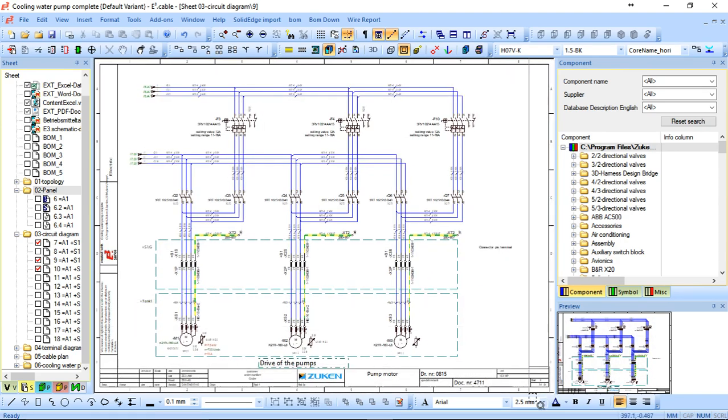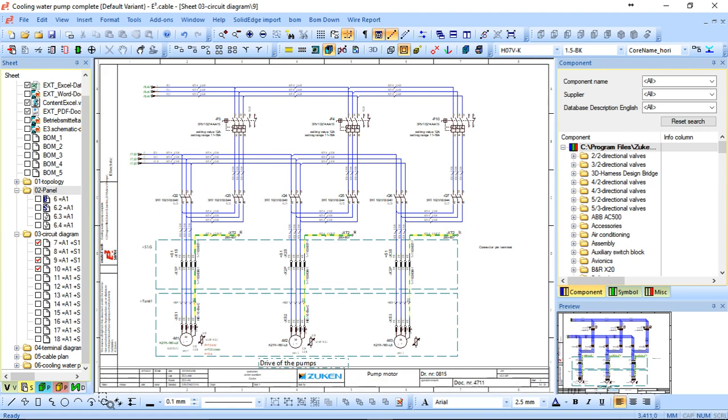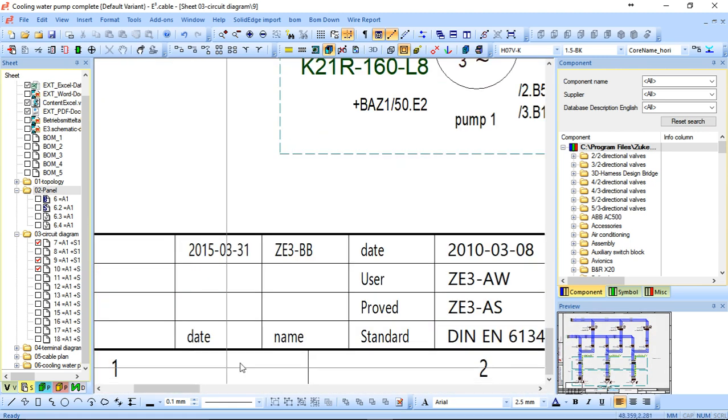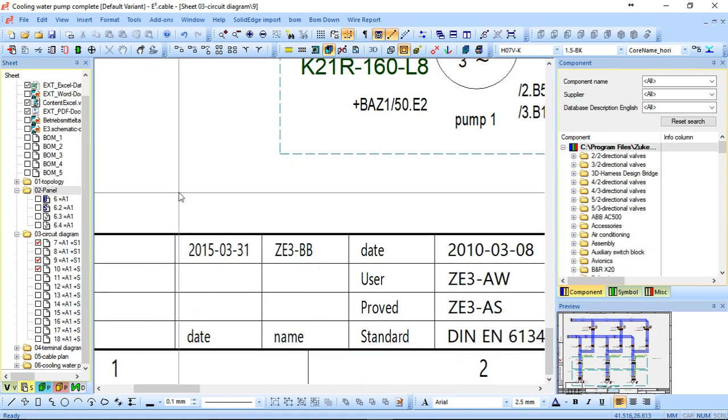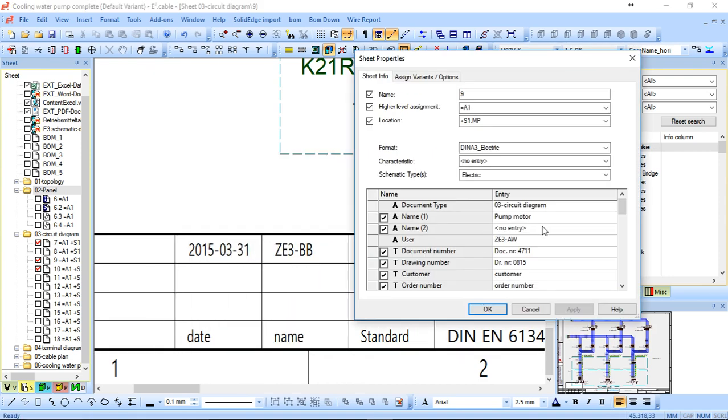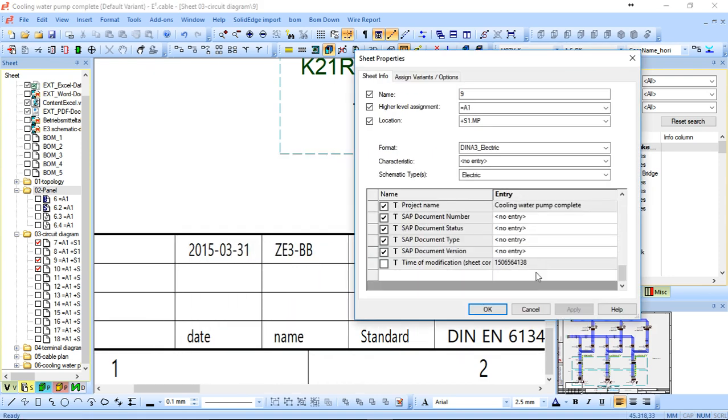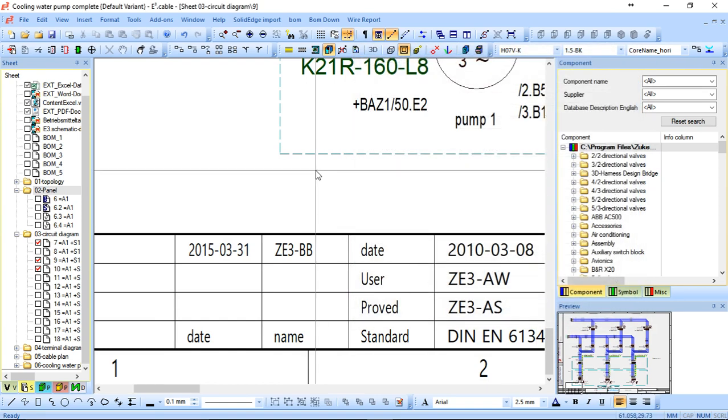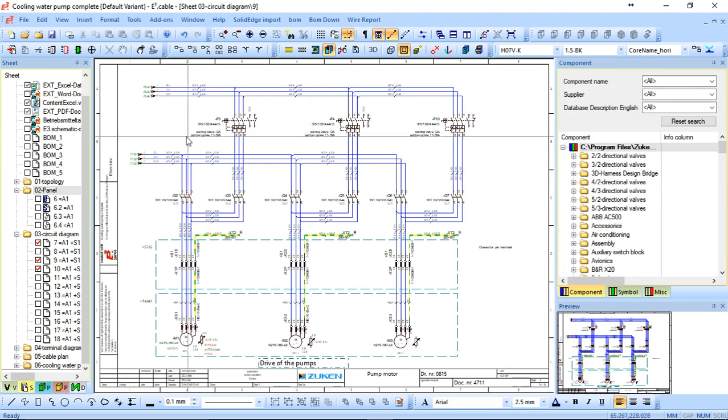But the benefit again is obviously the title block. That's definitely a good one to have which maintains. So once you change all your information within the sheet properties, it will change language but still be accessible to you in your language system.